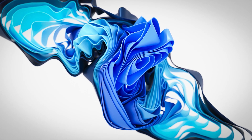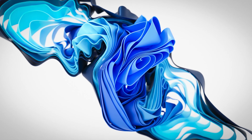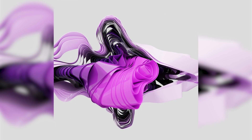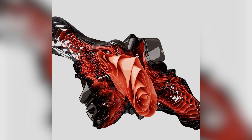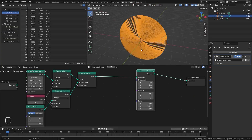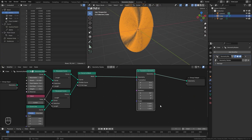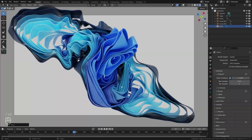Hello everyone and welcome to another Blender Made Easy tutorial. Today we're going to be creating a satisfying cloth simulation render — you've probably seen these online and they look really interesting. In this video I'm going to show you exactly how it's done. We're going to start out with geometry nodes, then create the basic shape, simulate it with the cloth simulation and a couple of force fields, create the material, and then render it out.